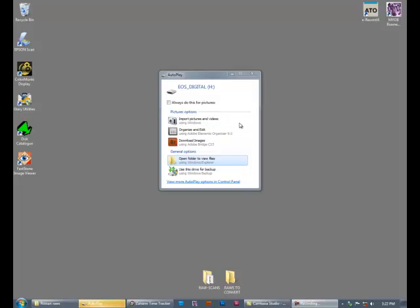Now I am ignoring all that and reaching straight for the open folder to view files. Now some of you are looking at this going, what are you crazy man, you can't do that, you've got to import it. No, you don't. If you like importing, great. Do it. Not here to preach about that. But you don't have to. Don't ever feel that you must import. A lot of people seem to.